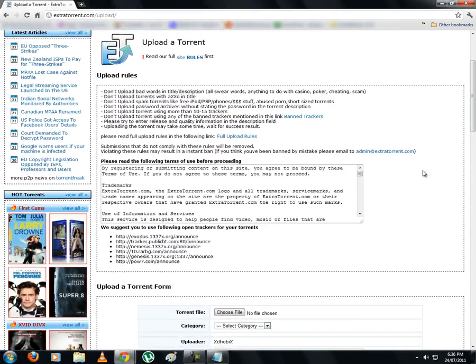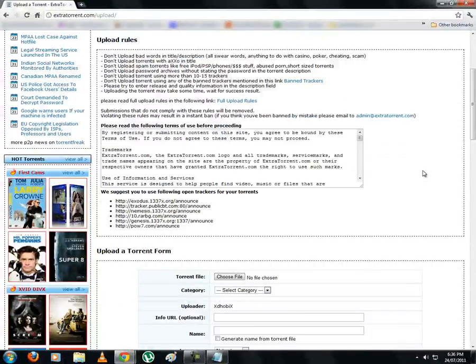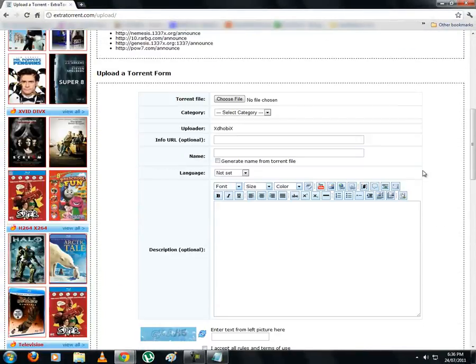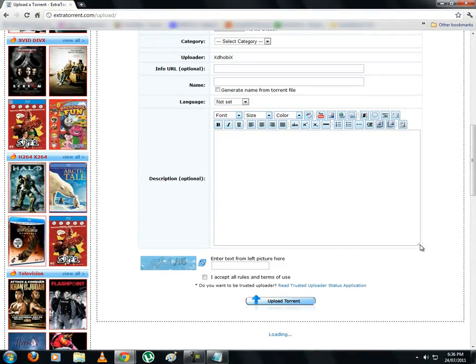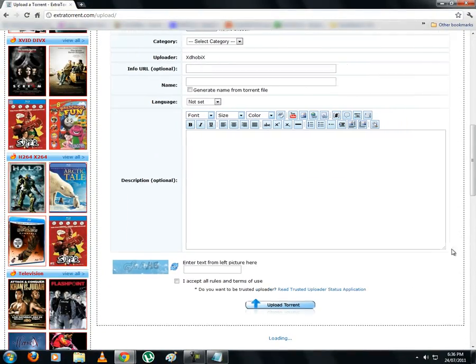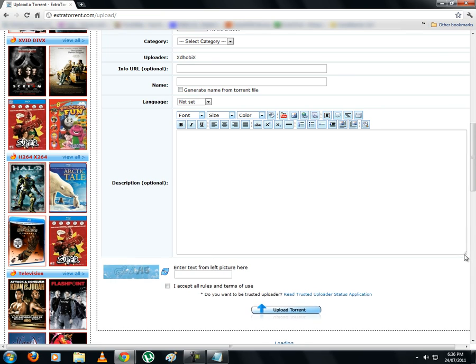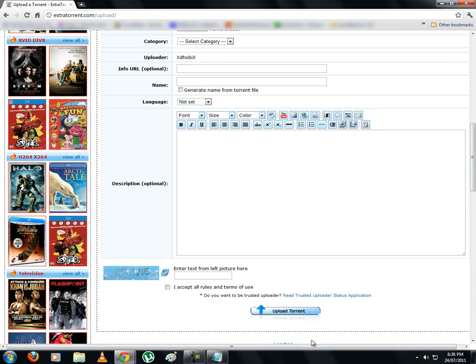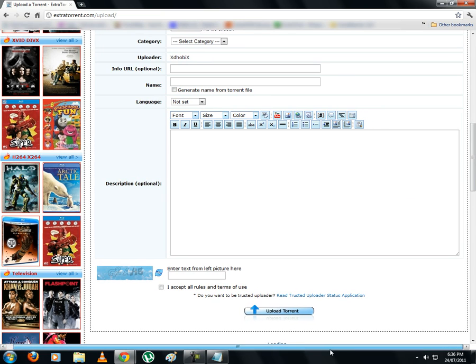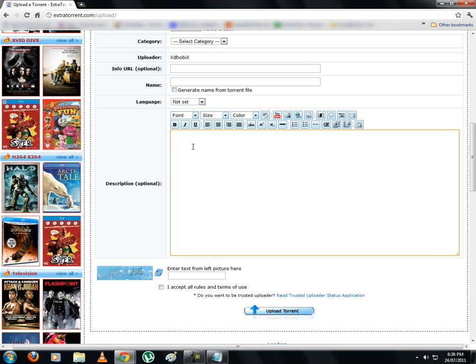Now, to begin with, you can adjust the size of the window by holding your cursor here and dragging the mouse as required. Alright, let's create a description for a movie. For this, you would require the details of the movie which can be easily obtained from imdb.com.